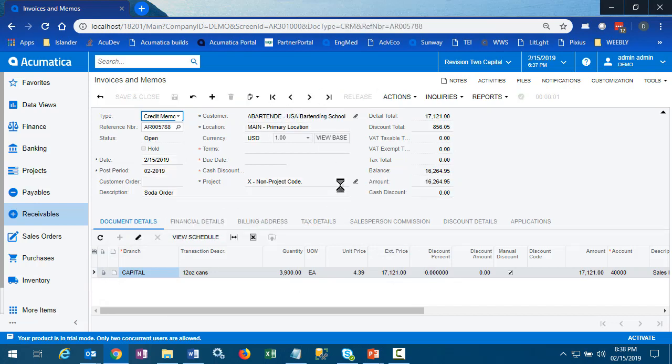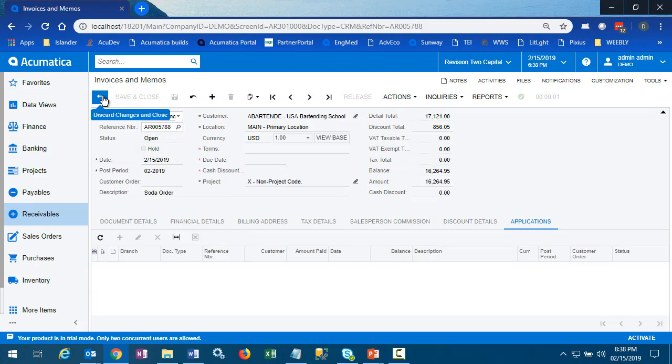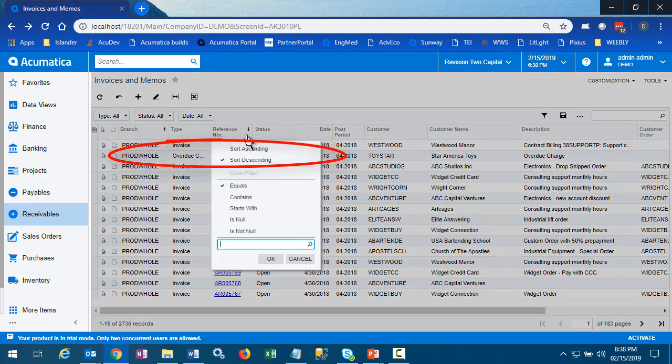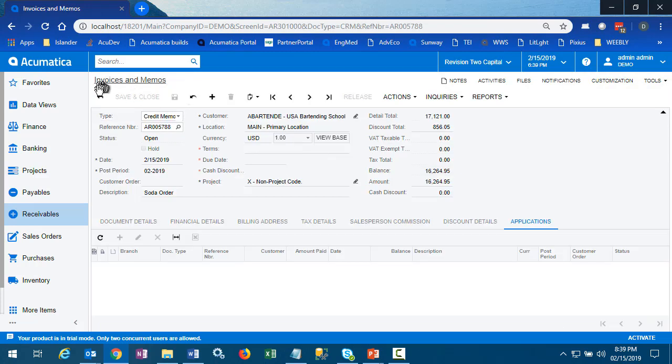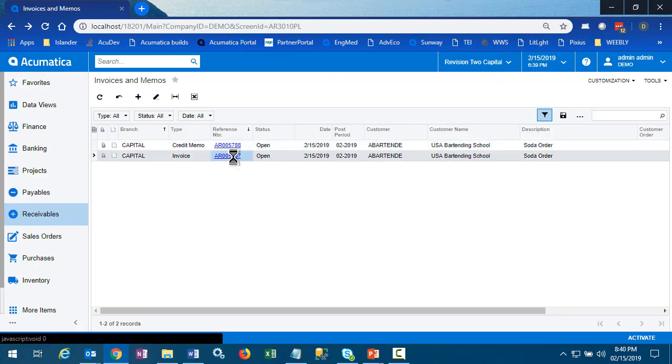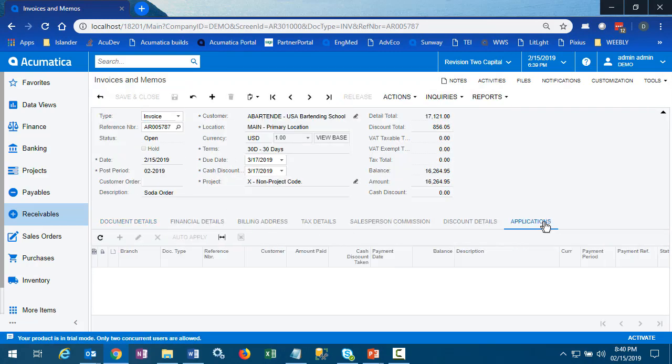It looks like everything worked the way we wanted, but let's look a little further. This credit memo hasn't been applied to anything and is in an open status. If we look at the original invoice, it's also in an open status and it has no applications. So not everything is the way we need it to be and we'll look at how to fix this a little bit later.